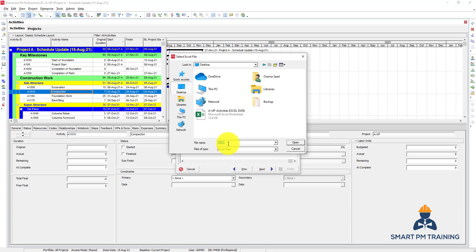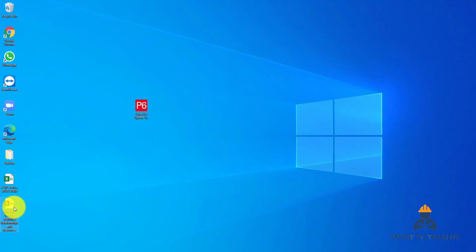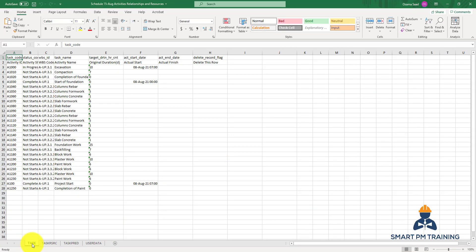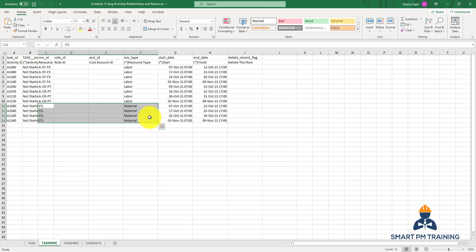Rename the file as 'Schedule 15th of August - Activities, Relationships, and Resources'. When you open the exported file, you will have separate tabs: 'Task' for Activities with all activity information, 'Task Resource' for resource assignments — showing steel rebar material assigned, plus carpenter and steel fixers assigned to the project — and 'Task Pred' for predecessors, which contains all relationship information including lag and predecessor details.